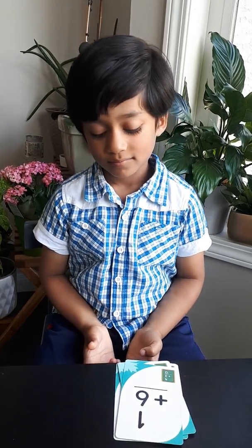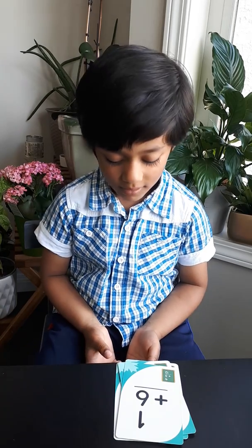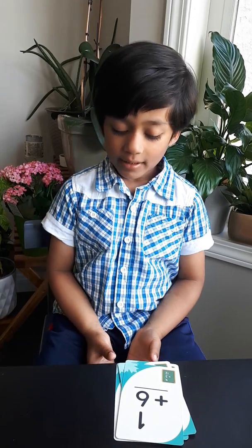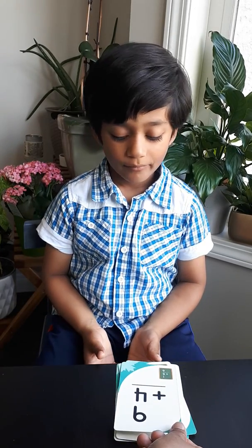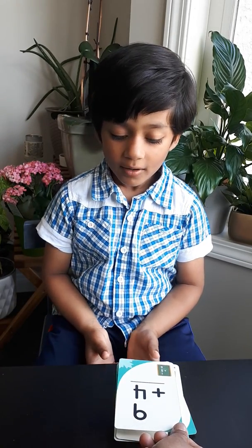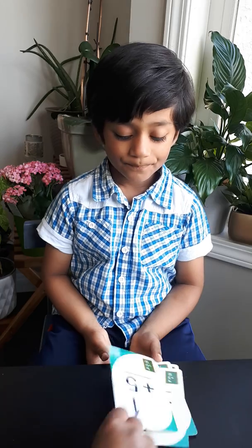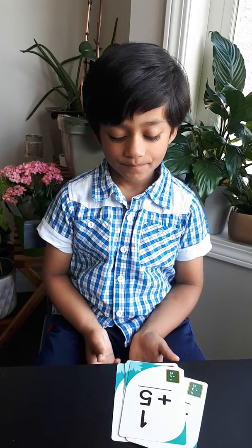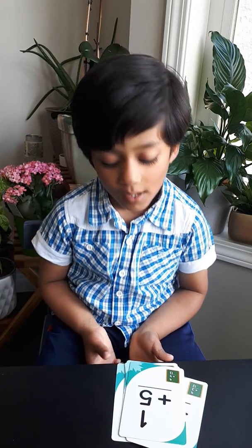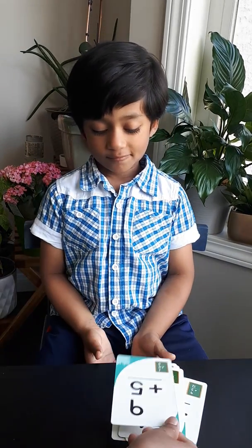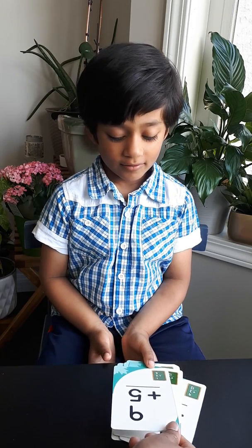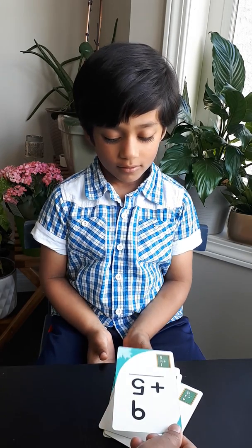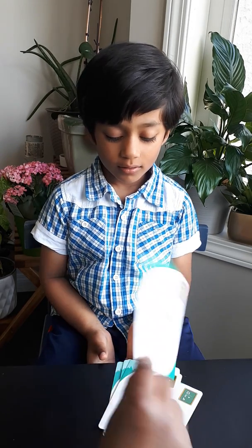1 plus 6? 7. 9 plus 4? 13. 1 plus 5? 6. 9 plus 5? 15. 14.